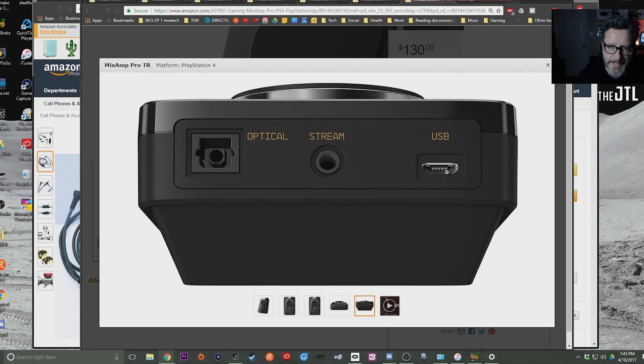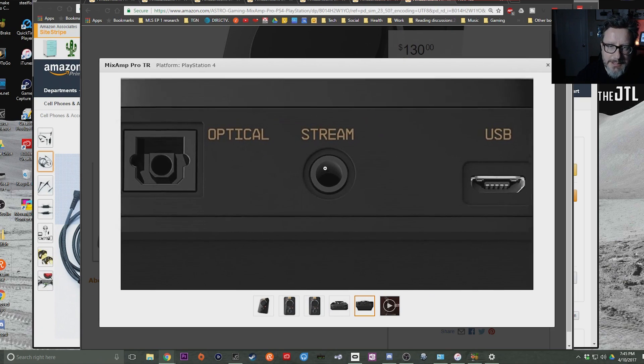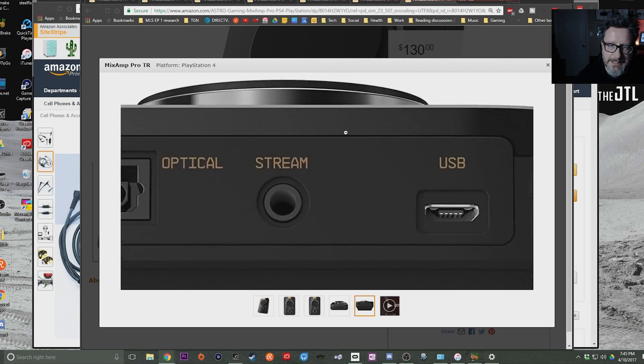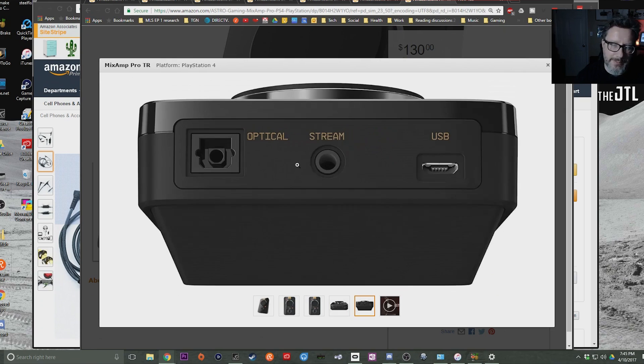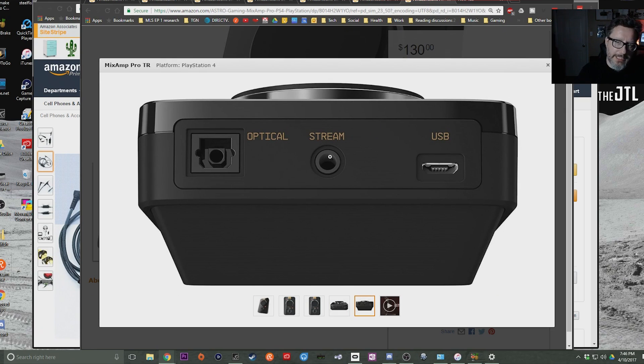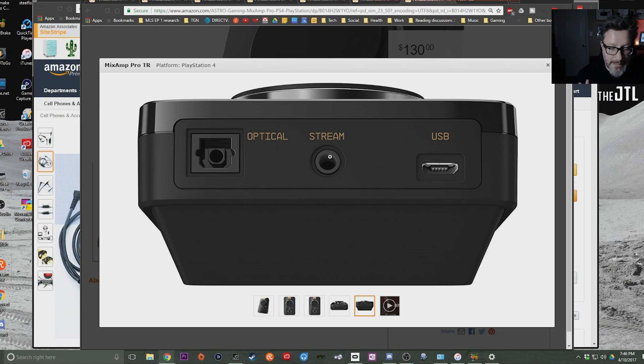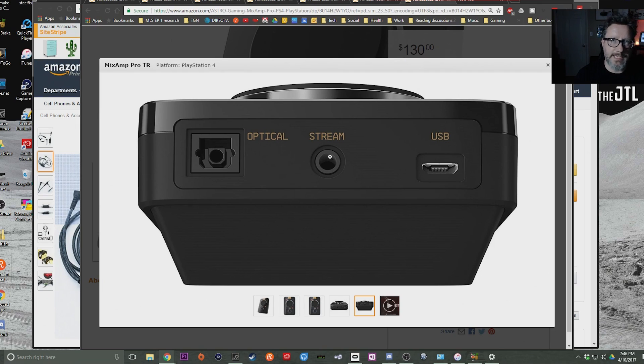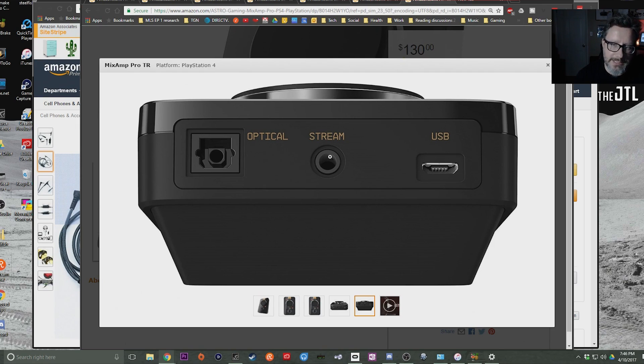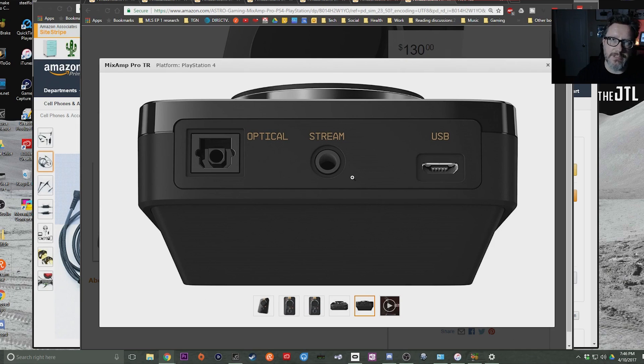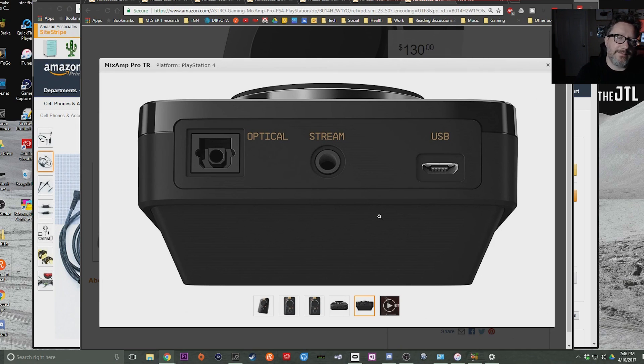And then your USB. And here's a stream port. This is an audio—it says stream, but it really is just an audio output. Everything that's coming into the MixAmp comes back out through this stream port. And the thing that's nice about that is if you're streaming or recording your gameplay onto a PC, you can get everything that you want right there. And so it's a great option. It's very versatile.